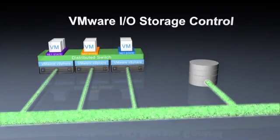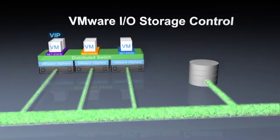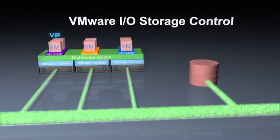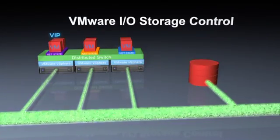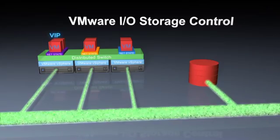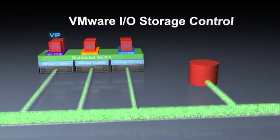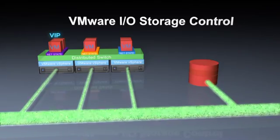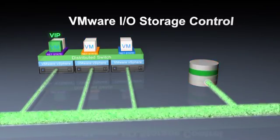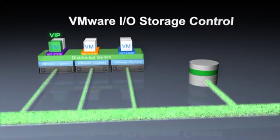Storage I/O Control enables you to identify which virtual machines should get priority access to shared storage, so that storage I/O performance for these priority virtual machines stay within service levels, even when there is resource contention.